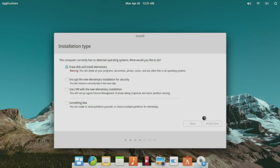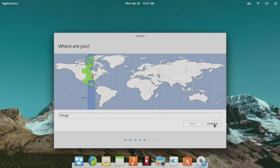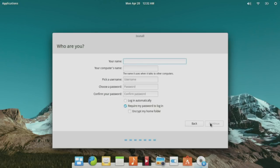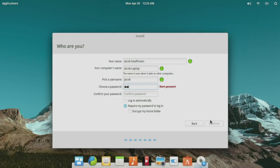It's going to make an ext4 partition and a swap partition, so we'll continue with that suggestion. It's going to detect our time zone — we are going to use Chicago. Next it asks for our keyboard layout: English US. Then your name: Jacob Kaufman, computer's name: Jacob-laptop, and a password. Continue.